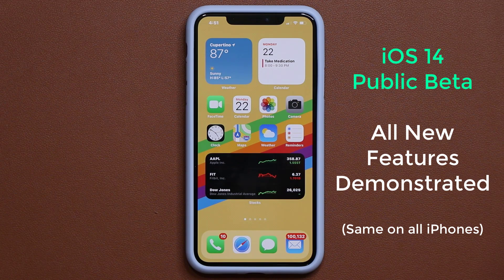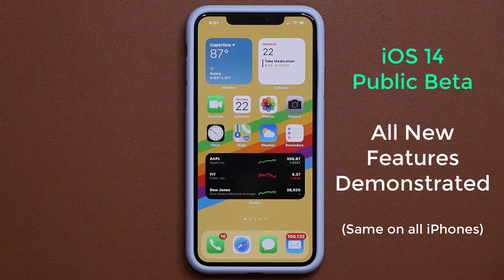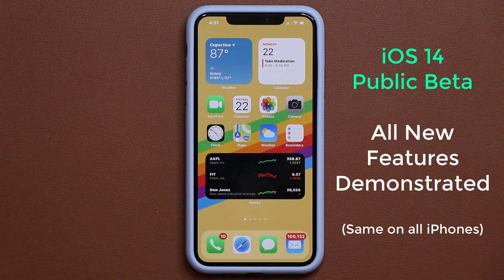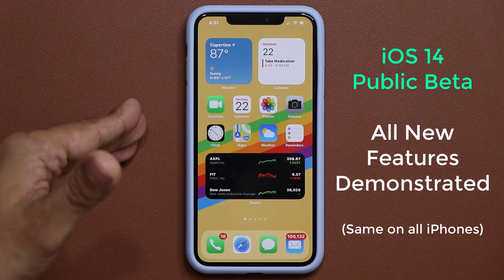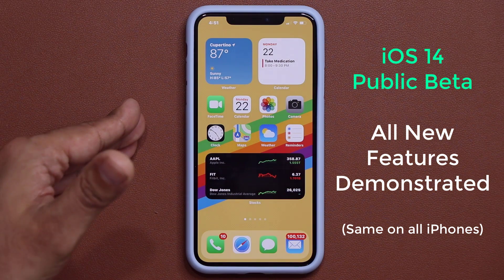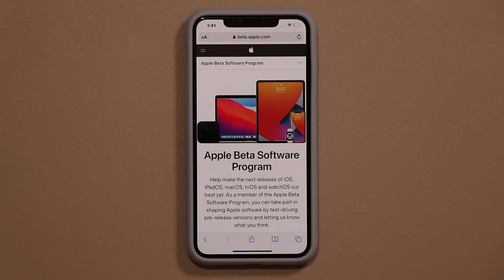Hey there, Sok here from Soketech. In today's video, we are going to be taking a look at the brand new features on iOS 14 Public Beta. So let's dive in and get started right away.